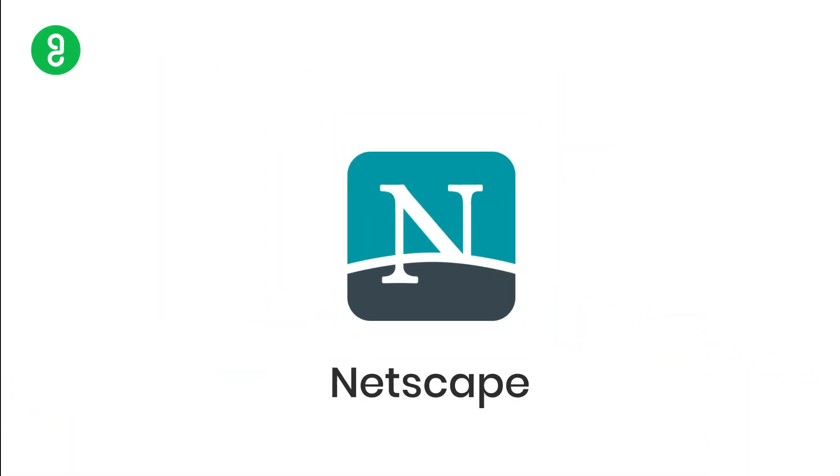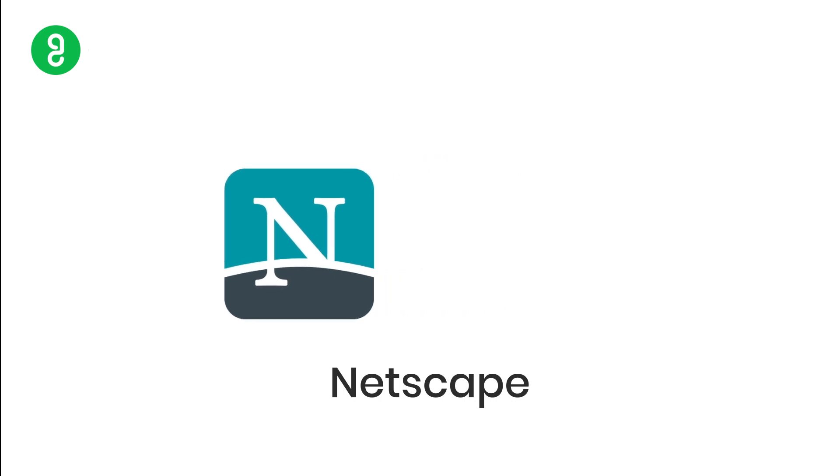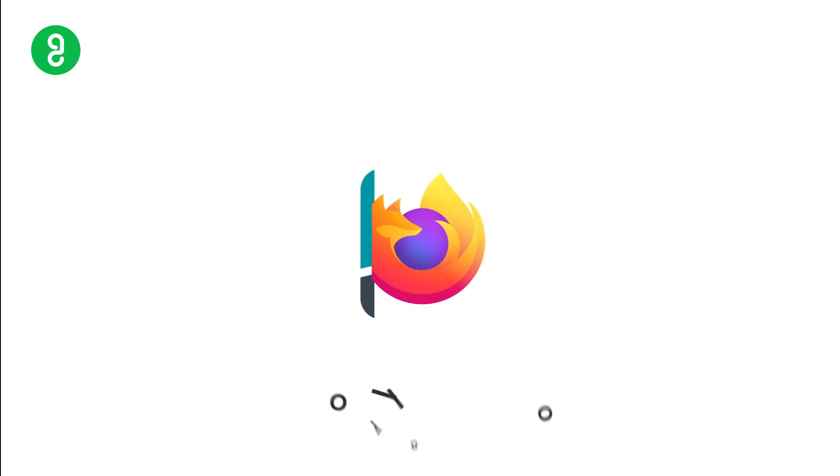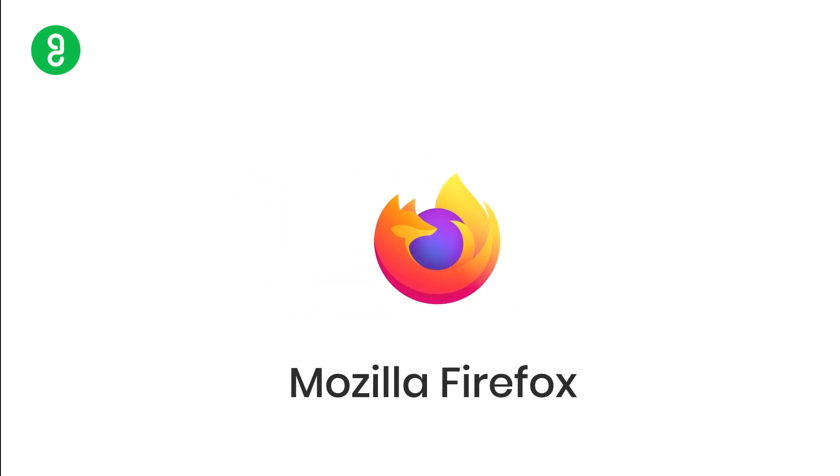Netscape was the first popular browser we used to have when I was a kid. Now it has transformed into Mozilla, which you popularly use as Firefox.